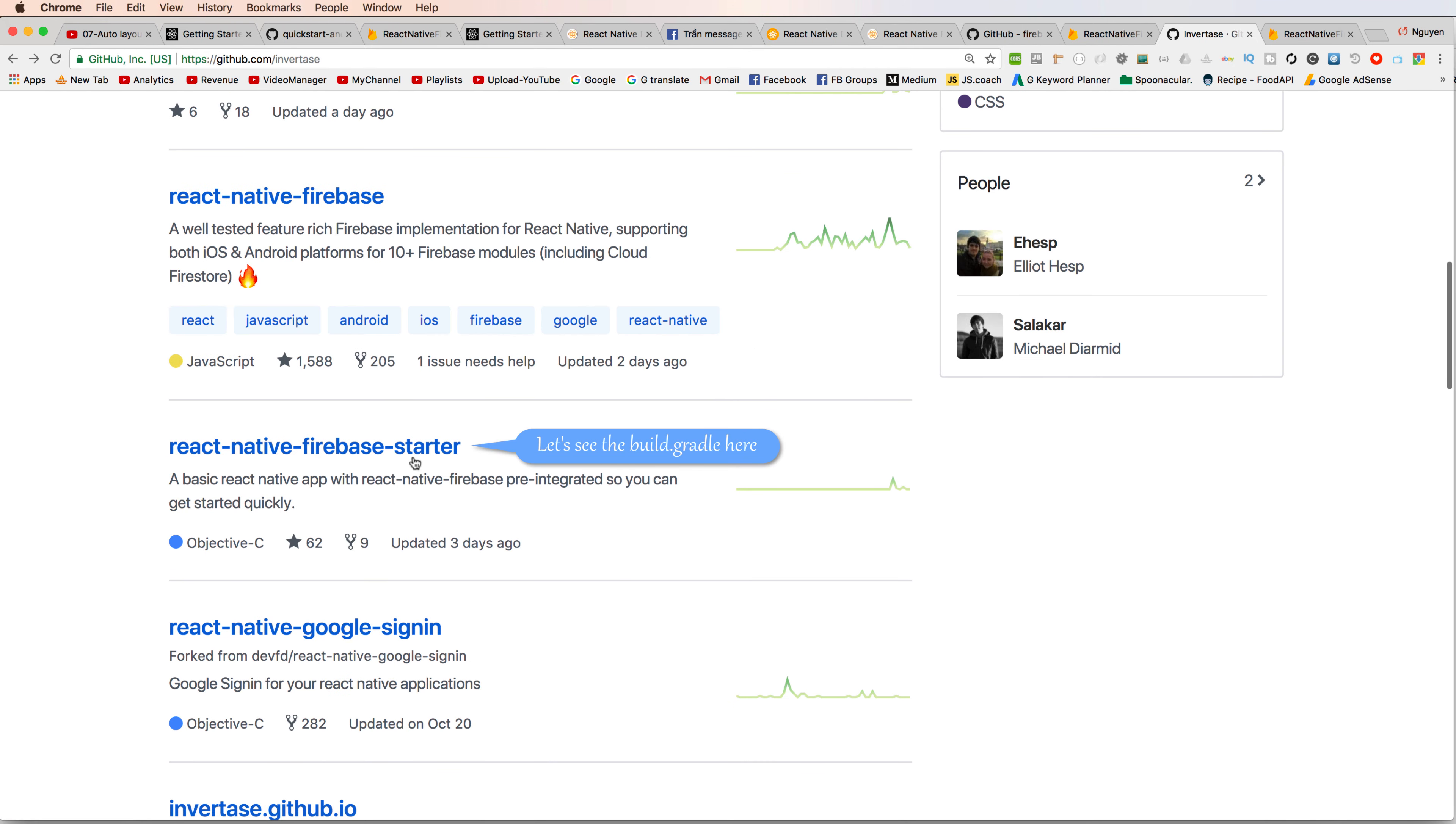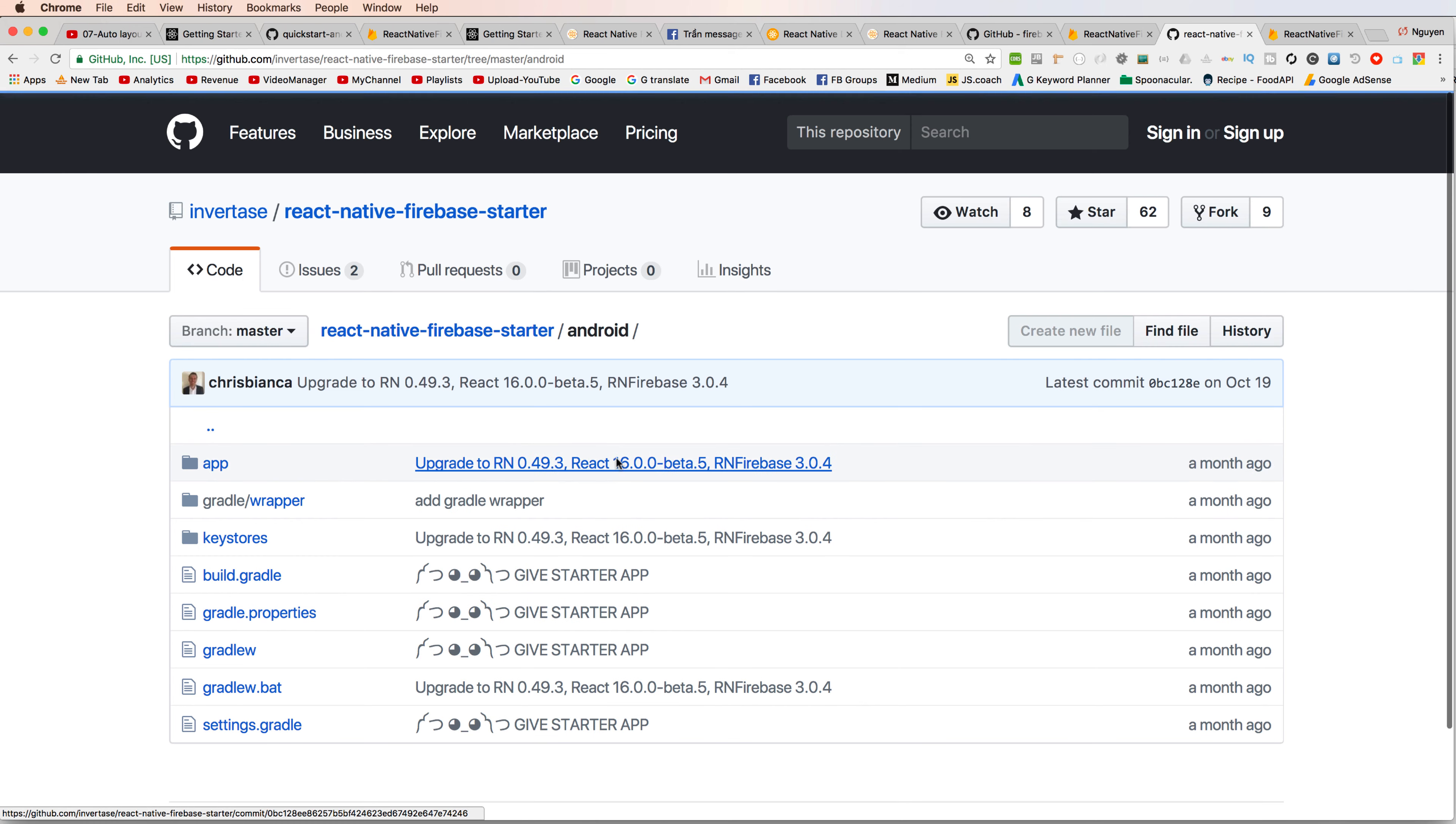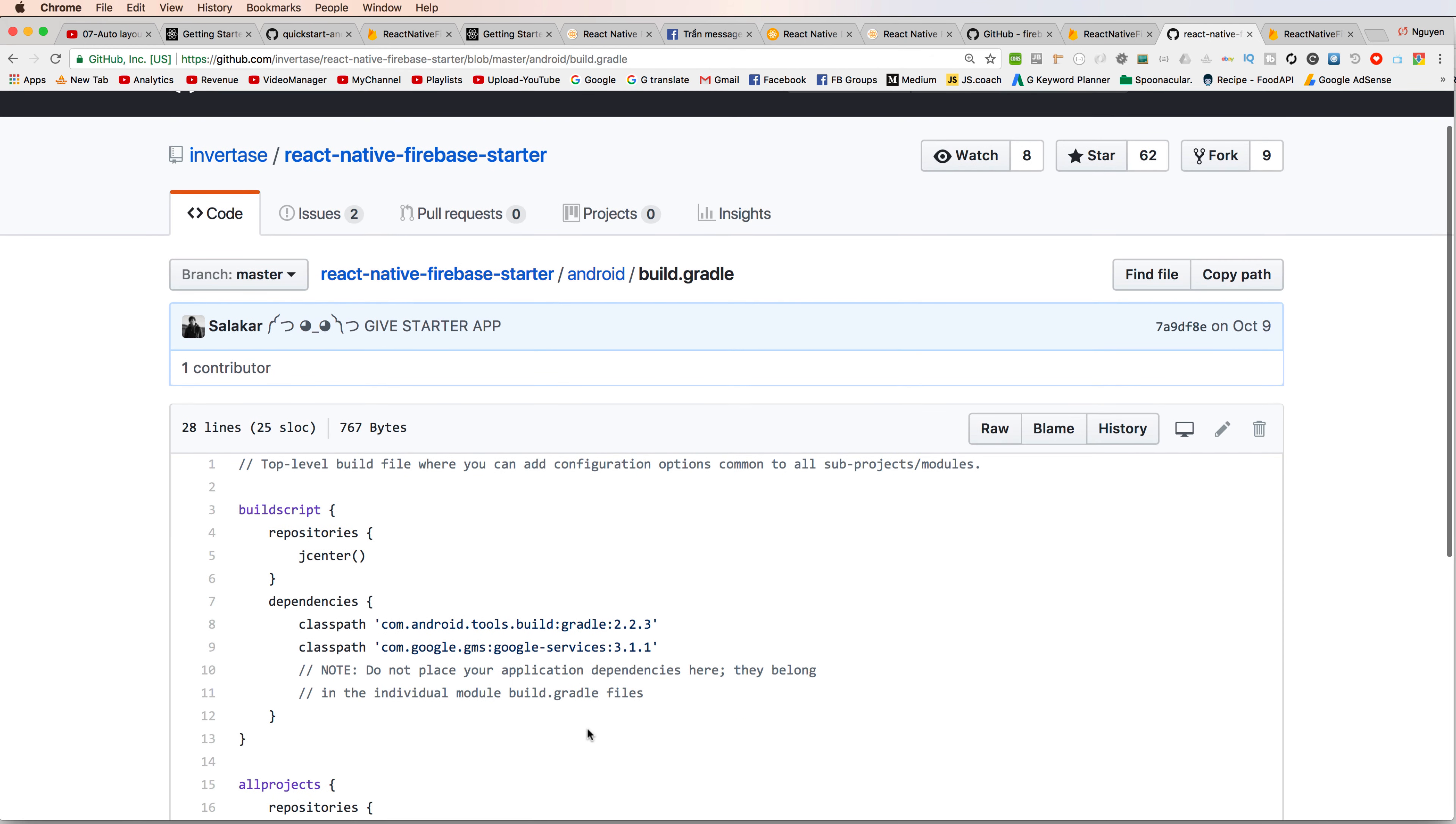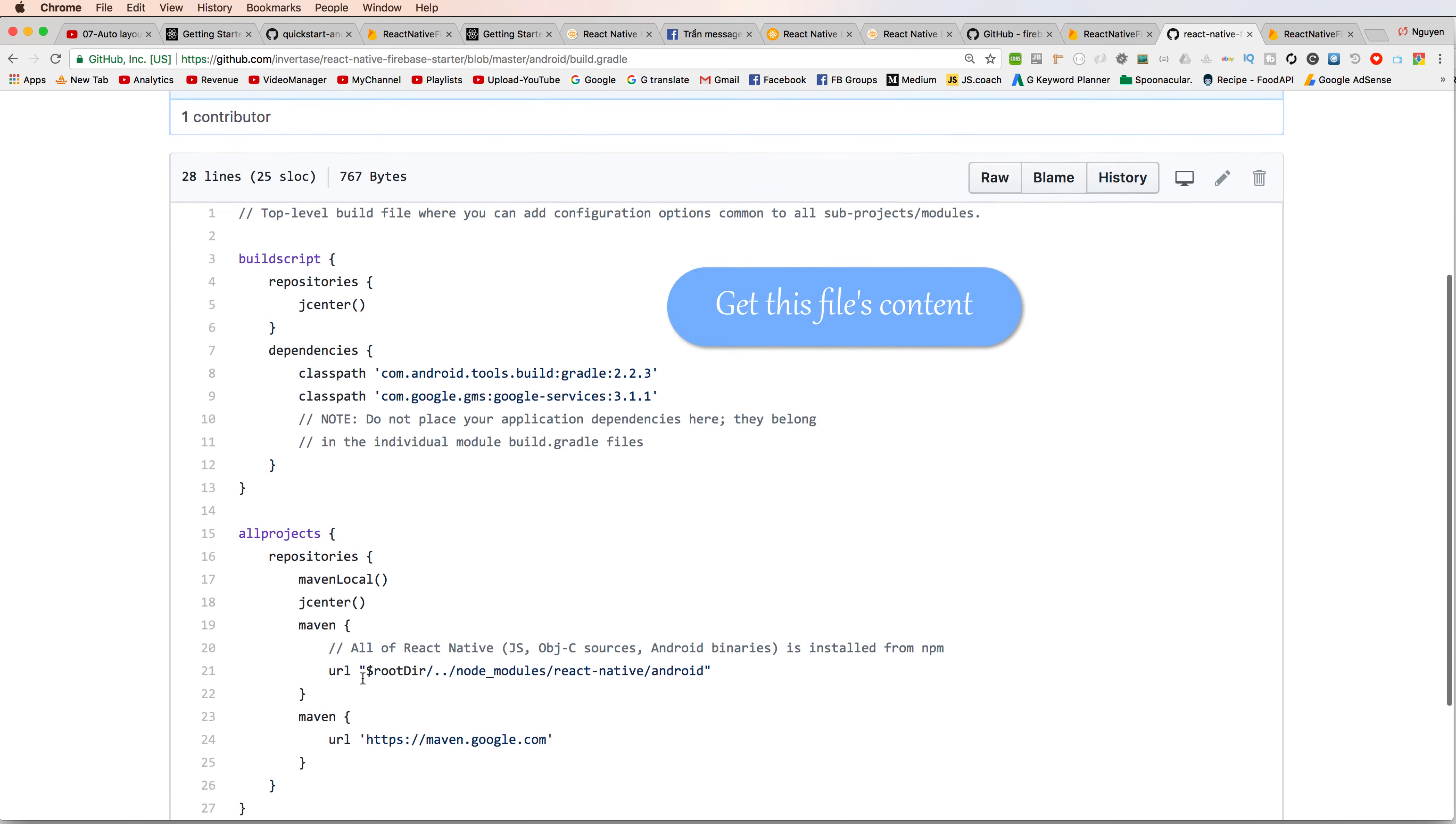And you open this GitHub and click to React Native Firebase starter. And all of the build.gradle is here, is a good reference for you to copy to your project.